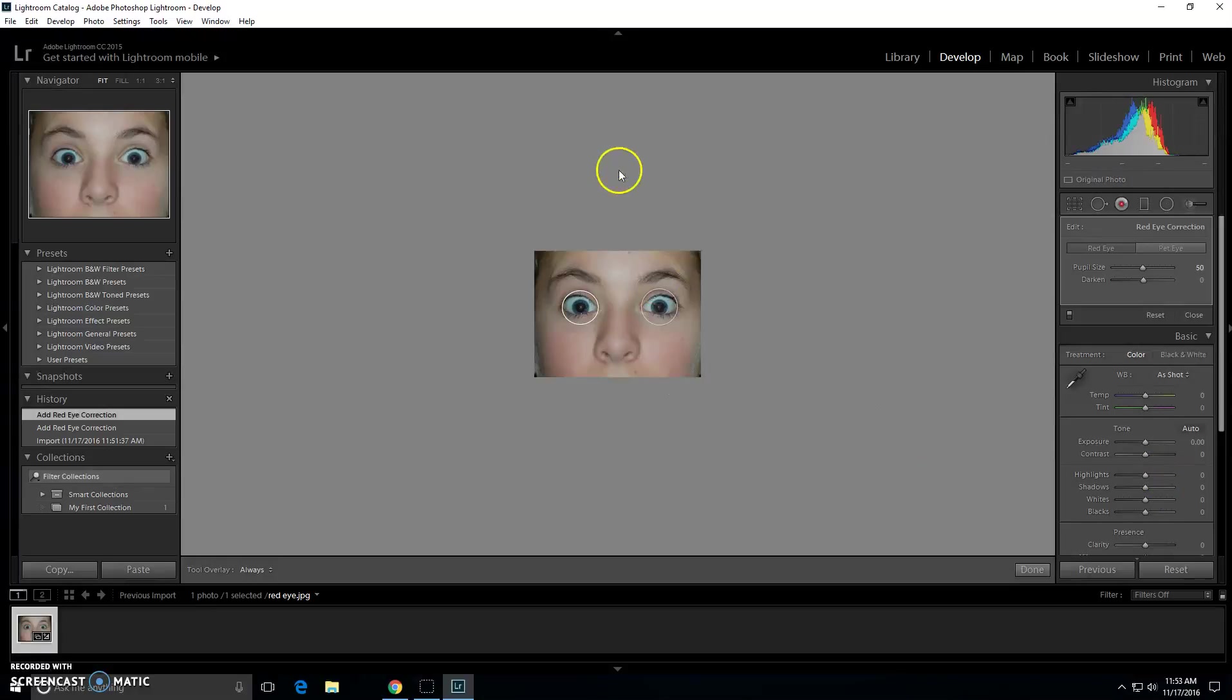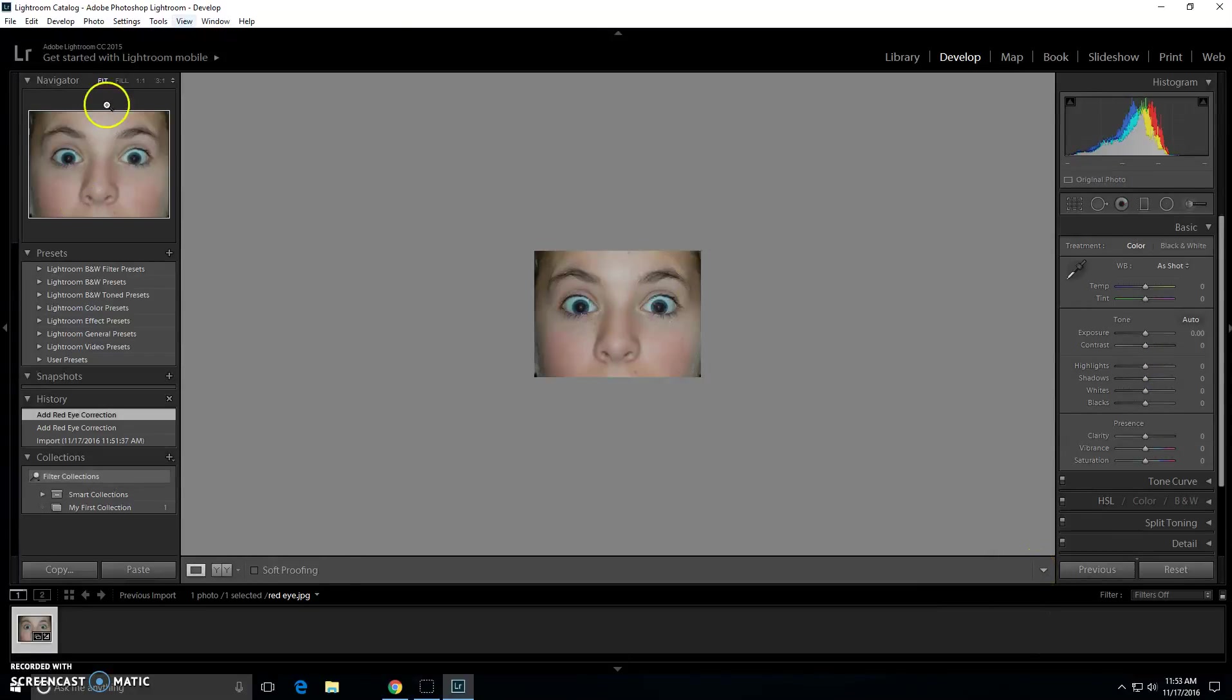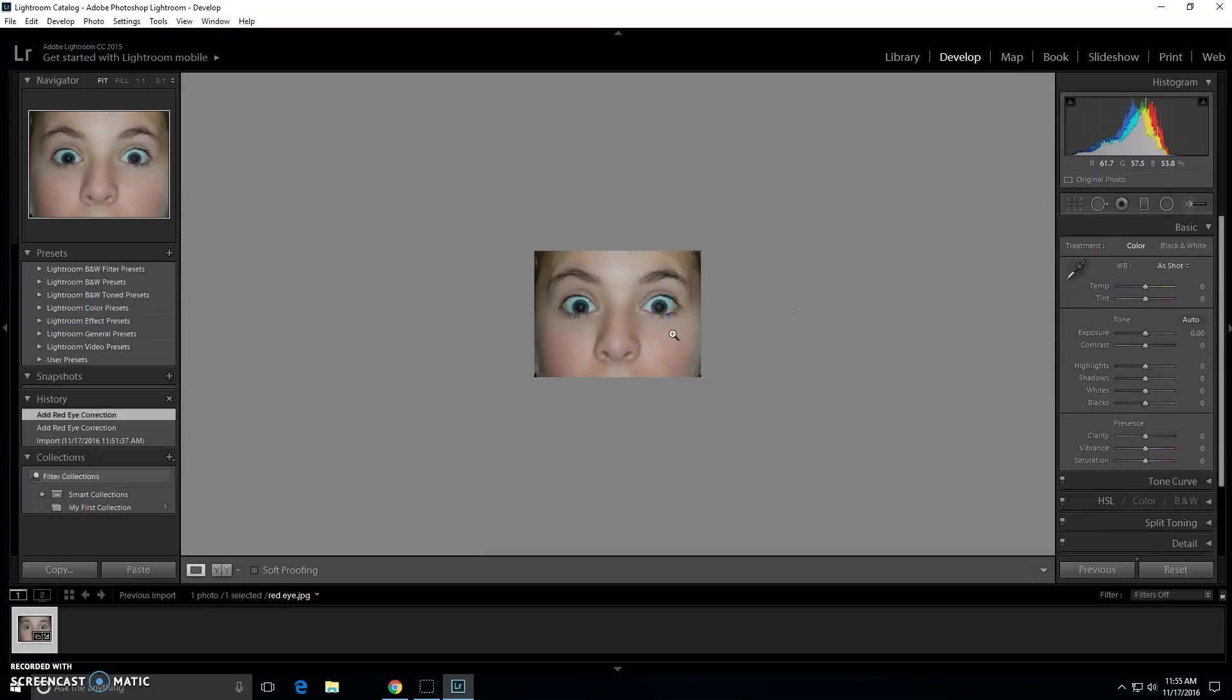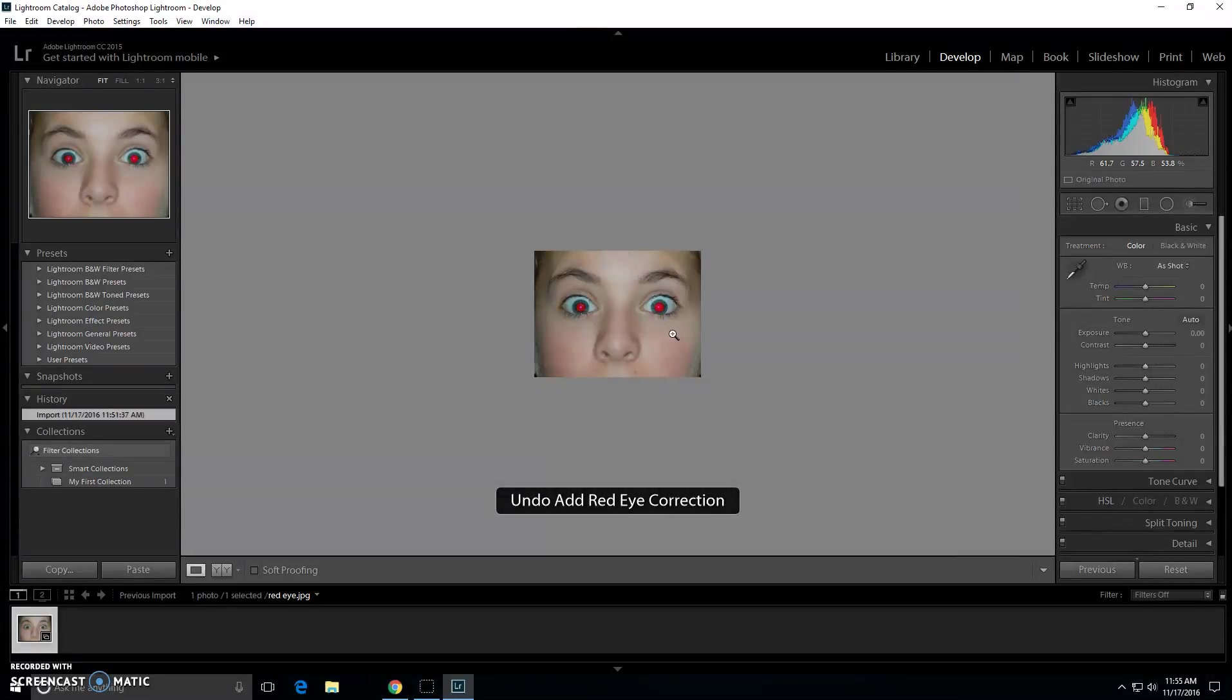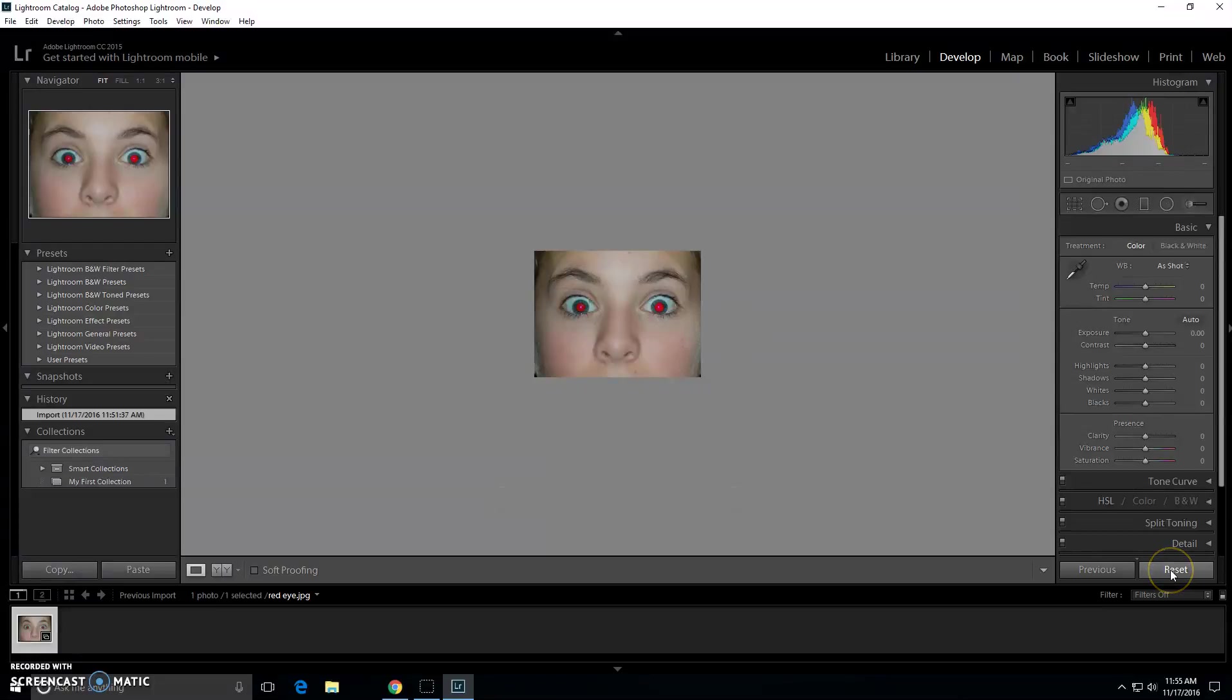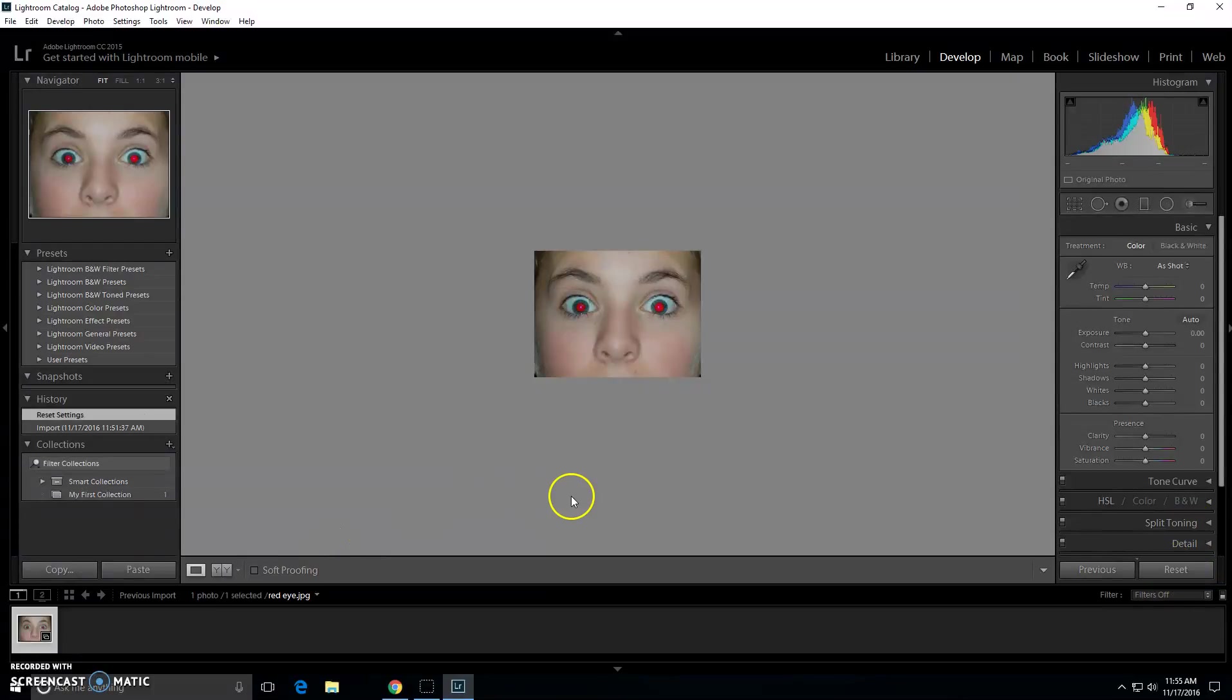At the end you want to make sure that you always click done so your editing will save. If you feel the need to undo your editing just click ctrl z and then it will undo your red eye, or you can hit reset at the bottom of your screen.